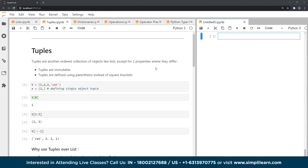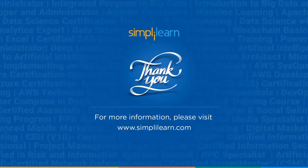That's it for lists and tuples. I hope you understood some of the concepts surrounding lists and tuples. If you enjoyed this video, do drop a like and subscribe to our channel. I hope to see you in the next video — thank you for watching.